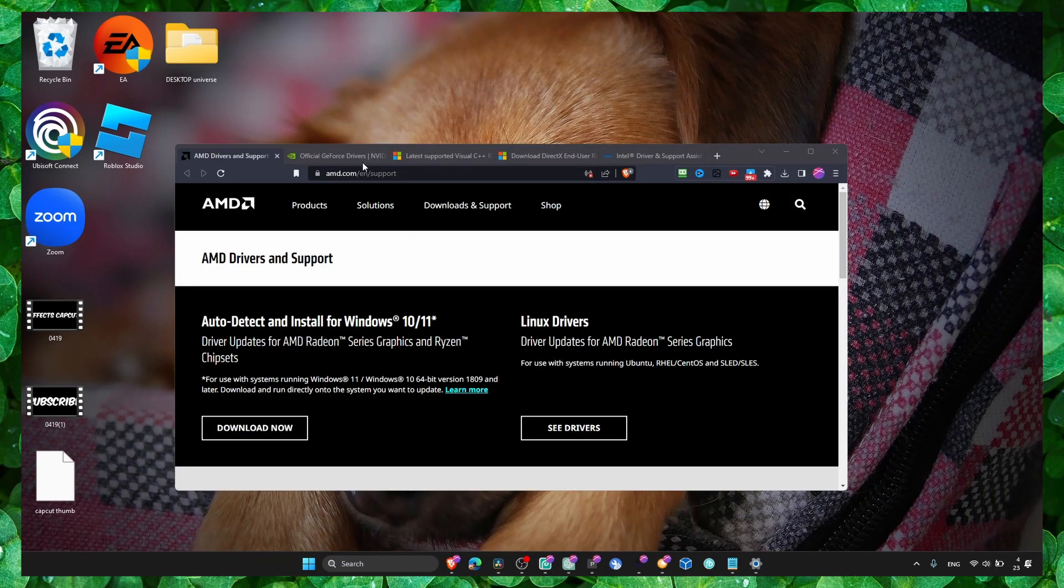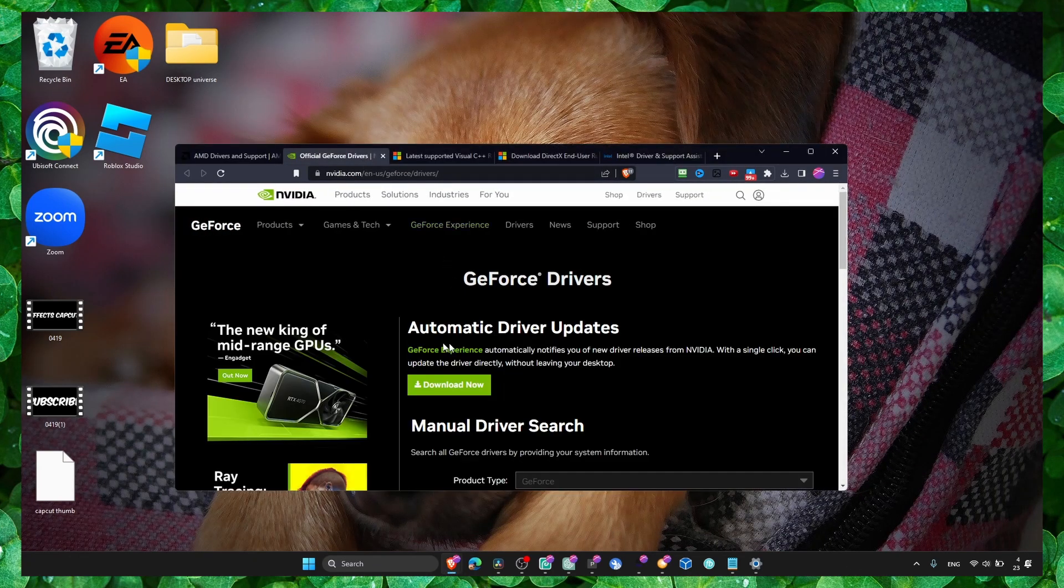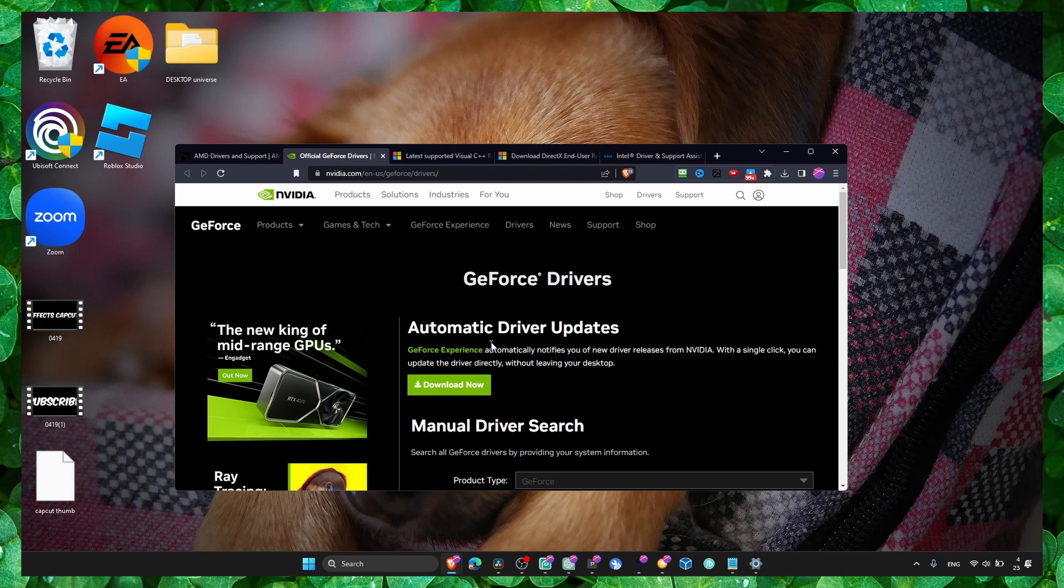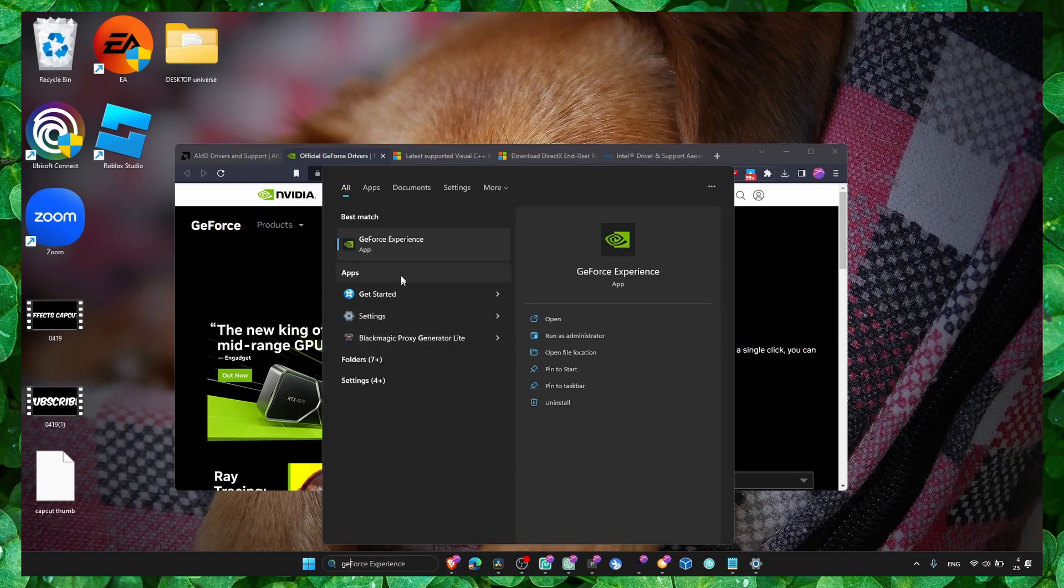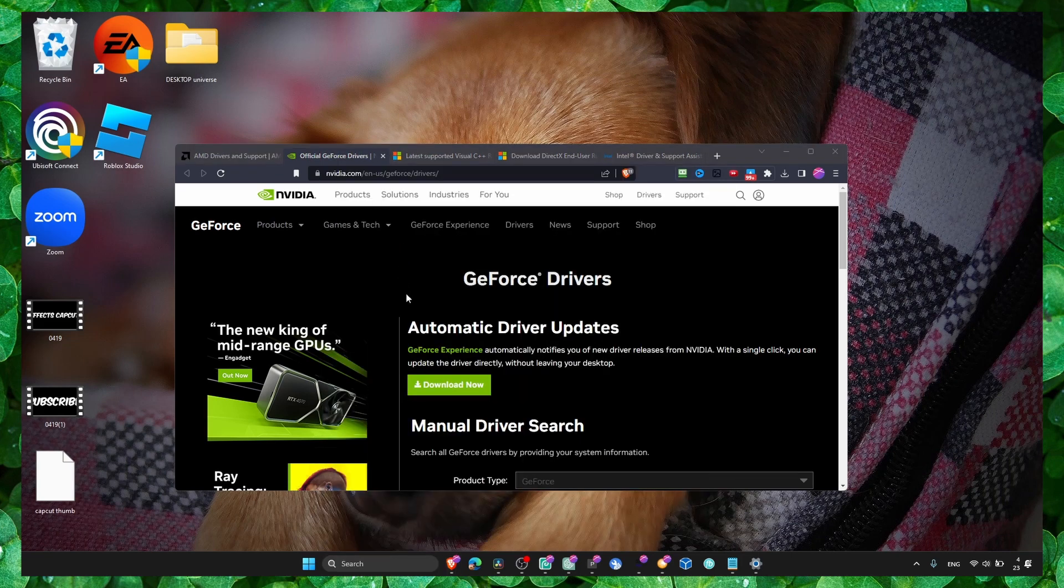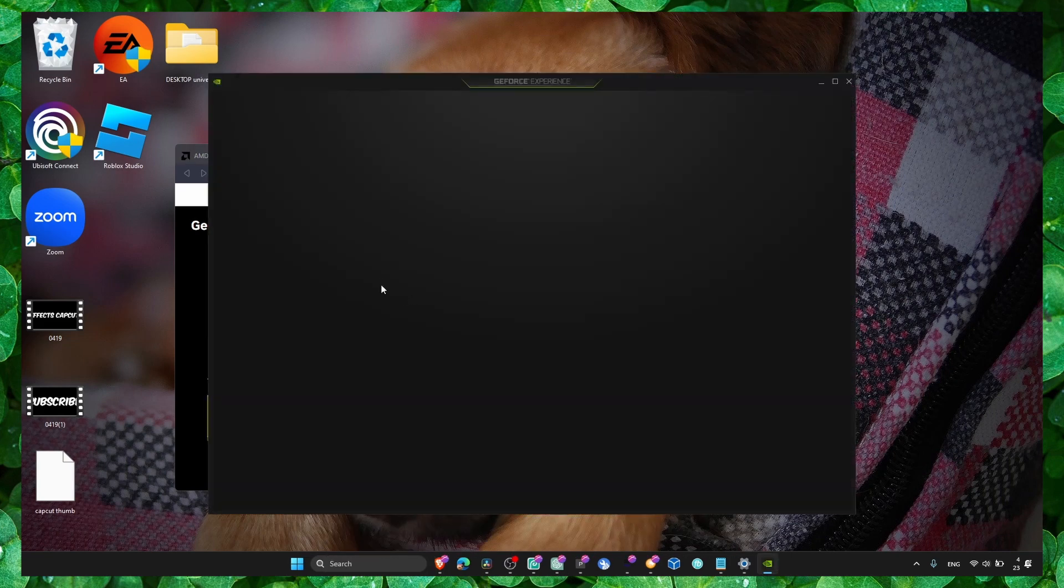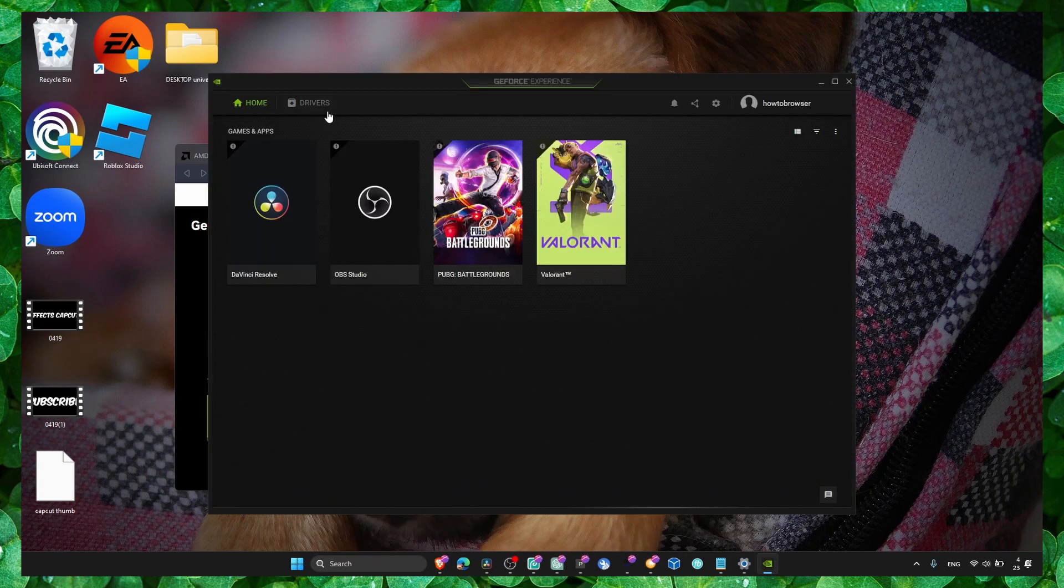And here what you have to do is install GeForce Experience if you don't have it. This is very good and very important. It's going to help you install all the...